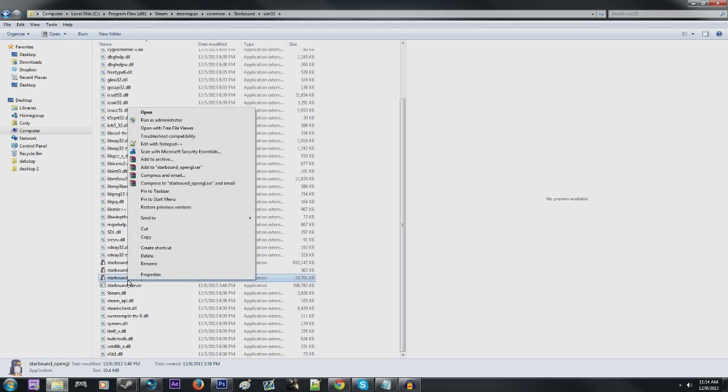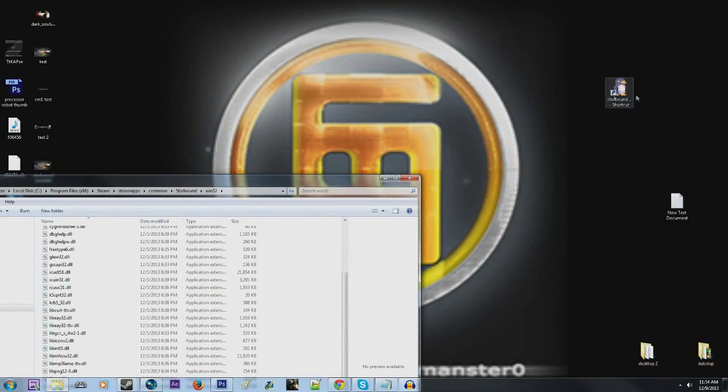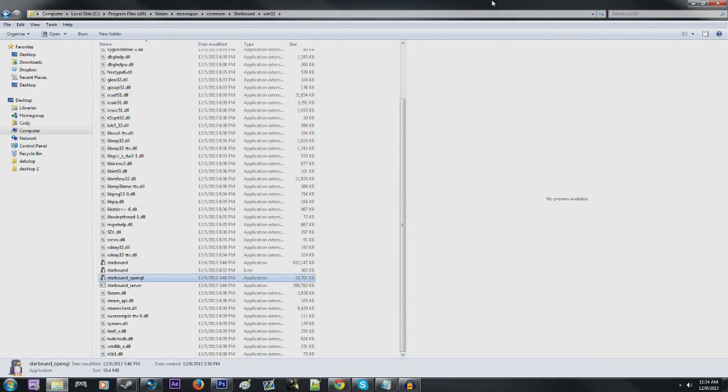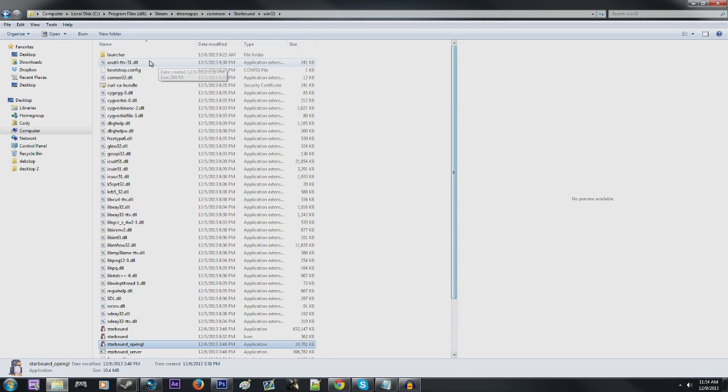So what I did is I just right clicked it, created a shortcut, and I have that on my desktop right now for quick access, and that is one method that people have reported that actually helped to decrease the frame rate issue.